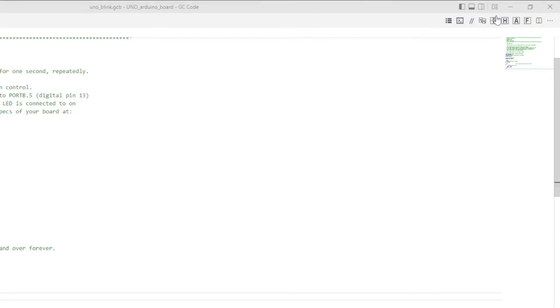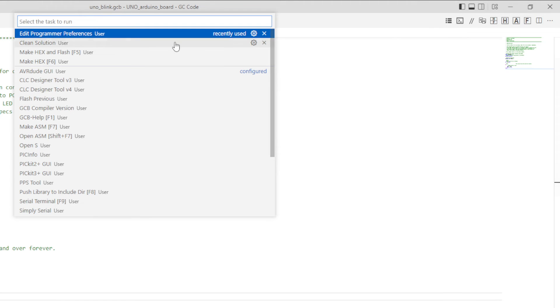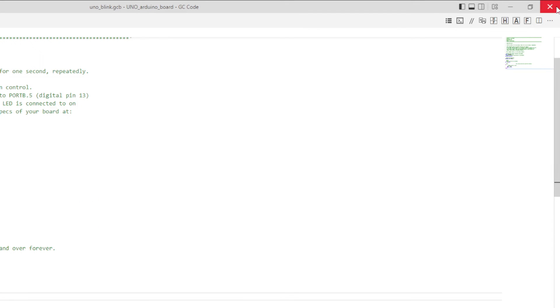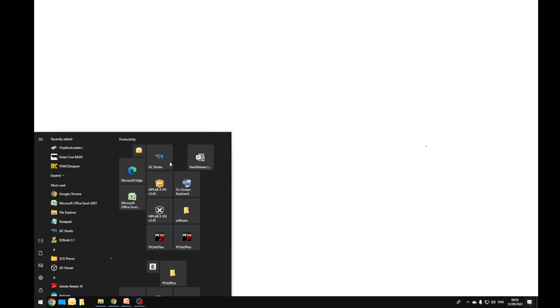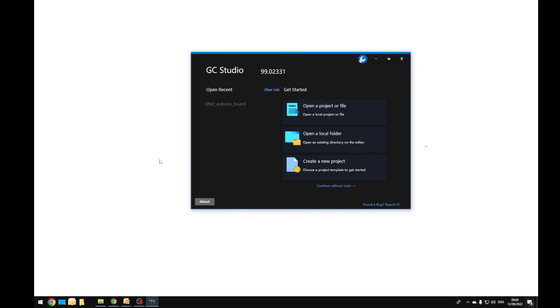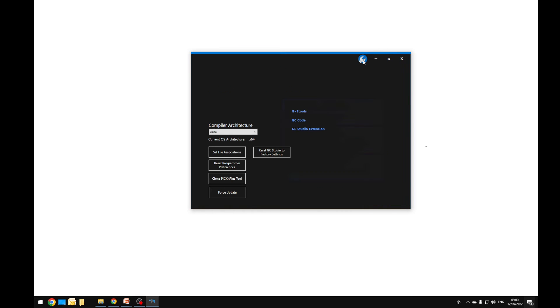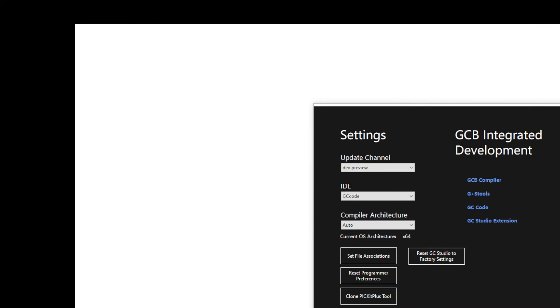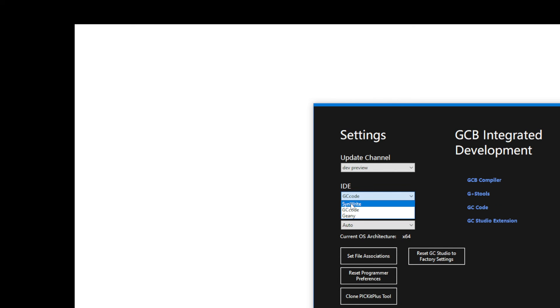We can select that if I remind you - task menu, edit programmer preferences, and we get into that interface. So let's look at that in SynWrite. Now I'm going to access SynWrite by using GC Studio. I'm going to select the tool, the little spanner. Then I'm going to zoom in for you so you can see it, and I'm going to change my IDE to SynWrite.